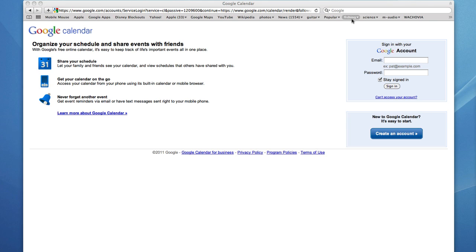Once you've created your Gmail account, you automatically have a calendar you can use to keep track of dates, plan, and stay organized.